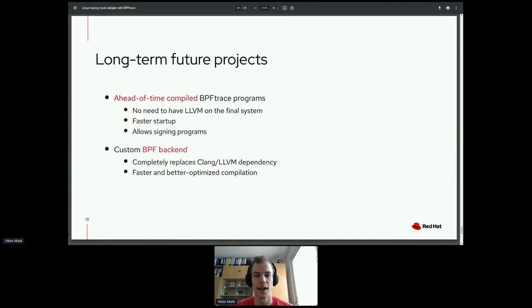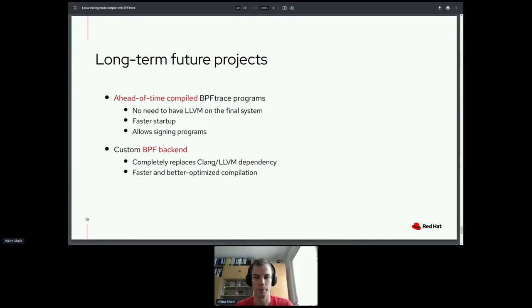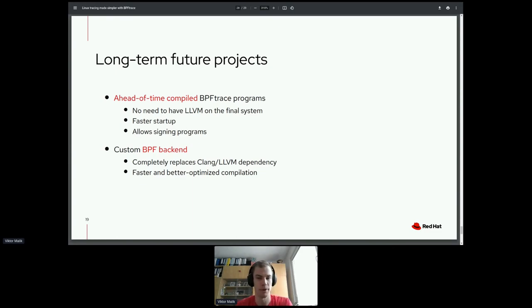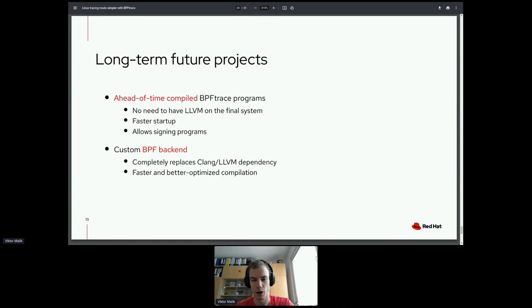I want to mention two long-term future projects we're working on in BPFtrace. First is ahead-of-time compiled BPF programs, which will let you compile your BPFtrace program into binary form and distribute it — no dependency on LLVM on the final system, faster execution, and it will allow signing of programs. Second, we want to implement our own custom BPF backend, which will completely replace the dependency on Clang and LLVM, and allow us to generate faster and better-optimized BPF code.